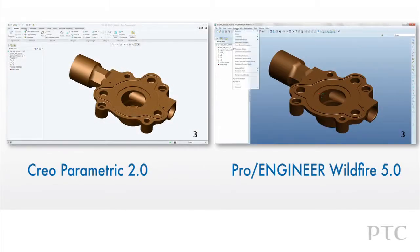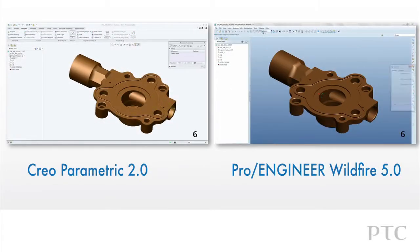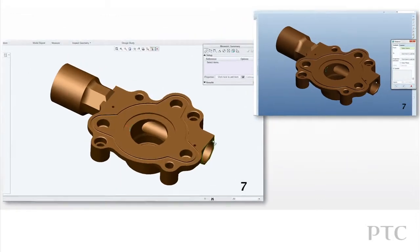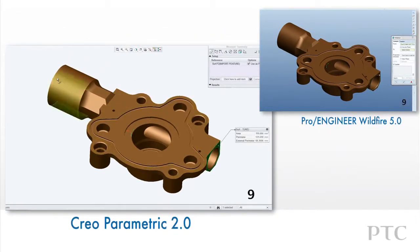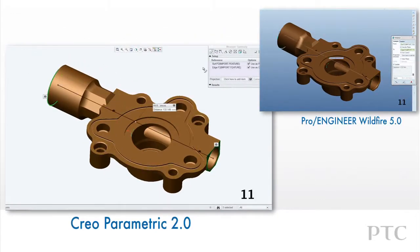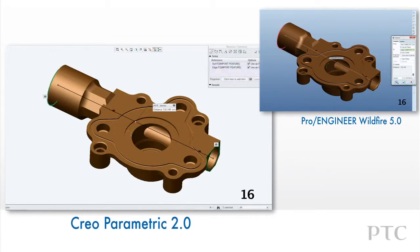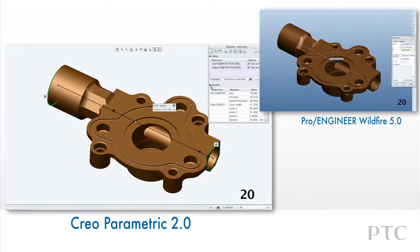Let's take a closer look at measuring with Creo Parametric, compared to ProEngineer Wildfire 5. Creo Parametric introduces many enhancements to make the process of measuring geometry faster than ProEngineer Wildfire. The first immediate change is that all functions for measuring geometry are within one tool, which allows for one dialog to be open for all functions.